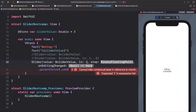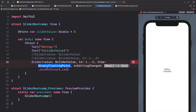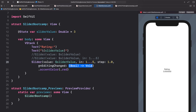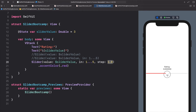With `value: $sliderValue, in: 1...5, step: 1.0`, the slider now only increments or decrements by 1 — it jumps from 1 to 2 to 3 to 4. Just like that, we have whole numbers only. We could also change the step to 0.5 so it goes 3 to 3.5 to 4.0.